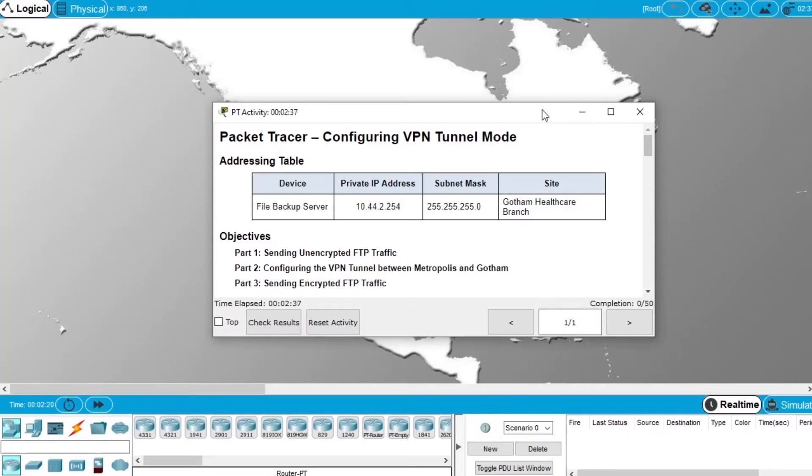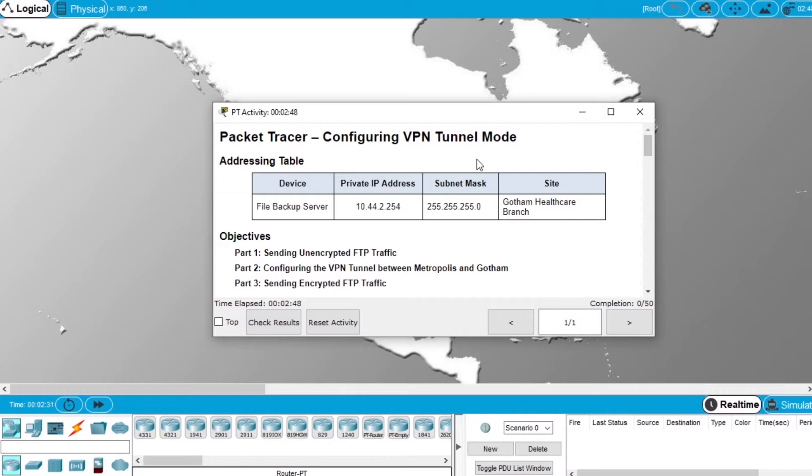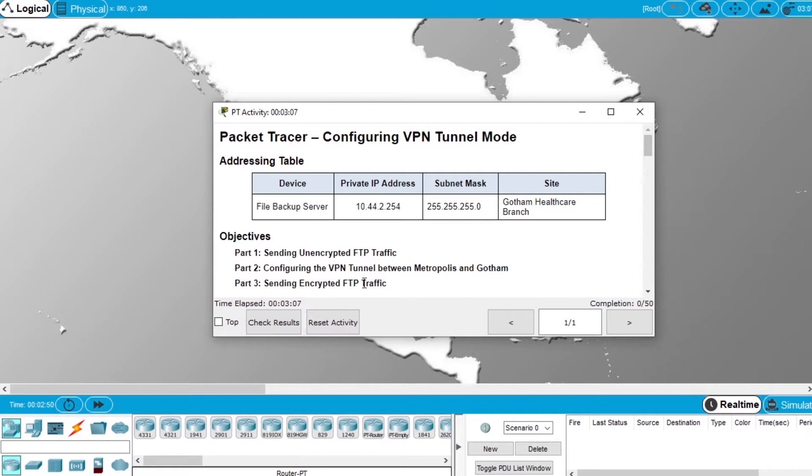In this video I will demonstrate how to do the laboratory exercise configuring VPN tunnel mode of the Cybersecurity Essentials course from Cisco. In this exercise we will send unencrypted FTP traffic, then secure the VPN tunnel between two networks and then send encrypted FTP traffic.